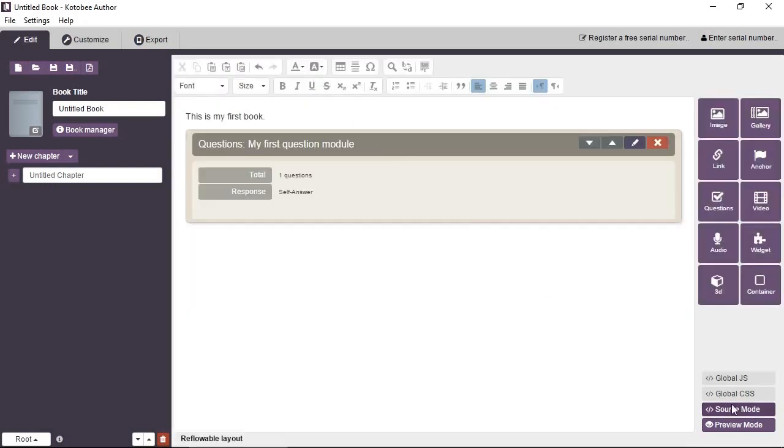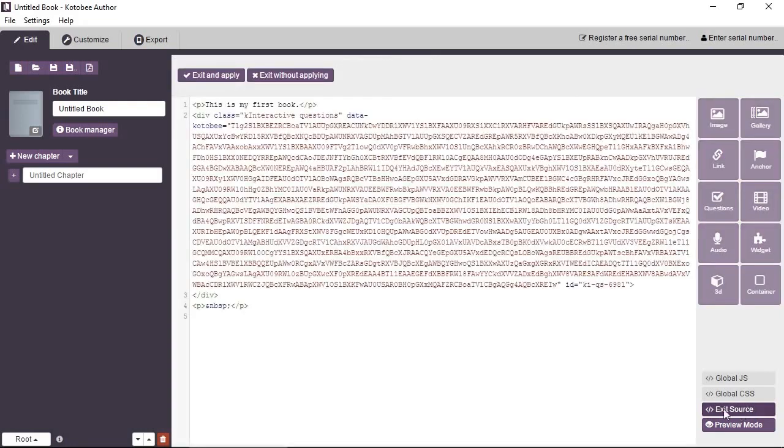And you can see the source code of the page. As you know, EPUB is based on HTML. So each chapter is basically an HTML file. If you click on the source mode button, it will show you the HTML that's assigned to this chapter.